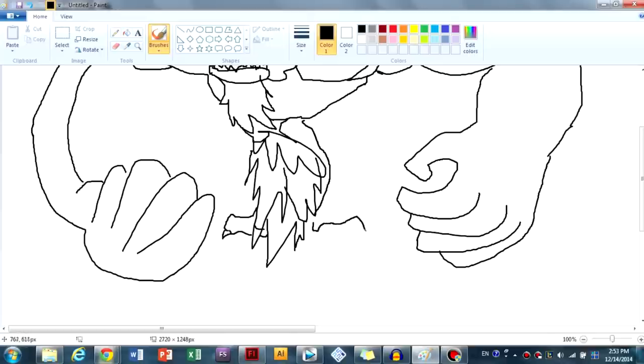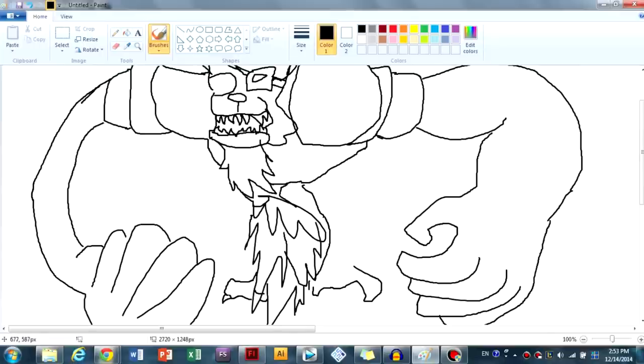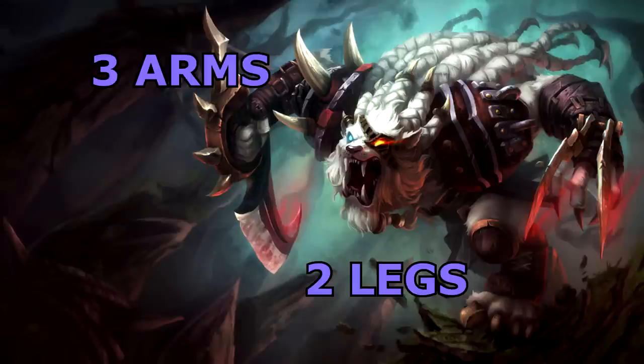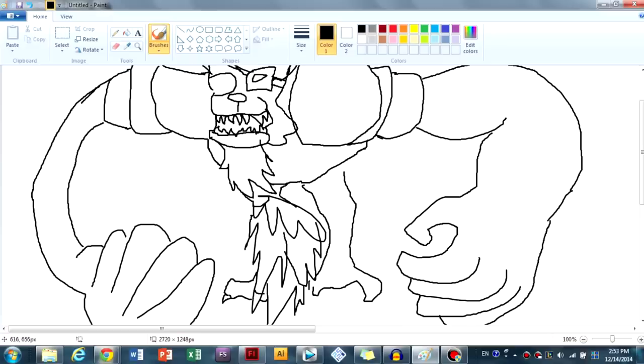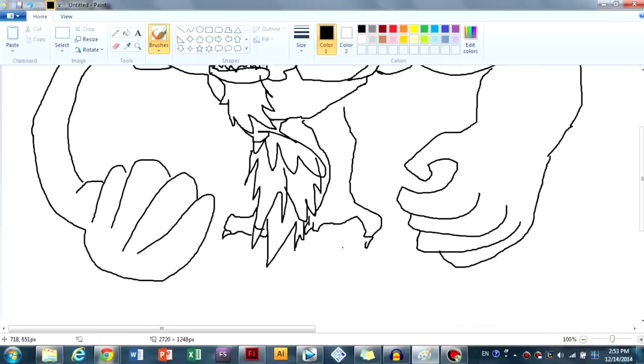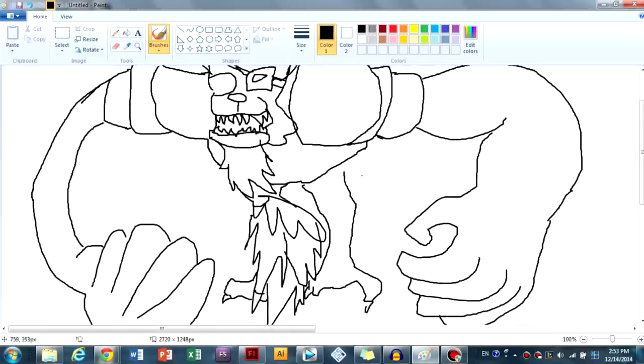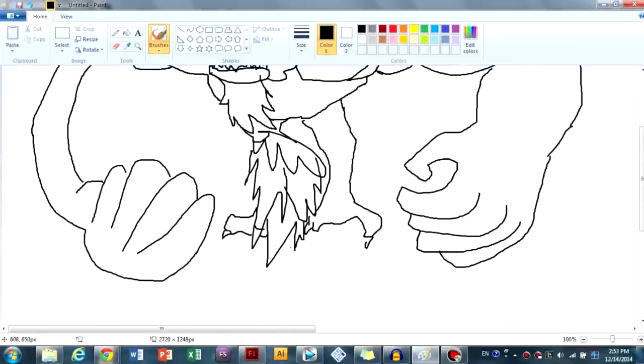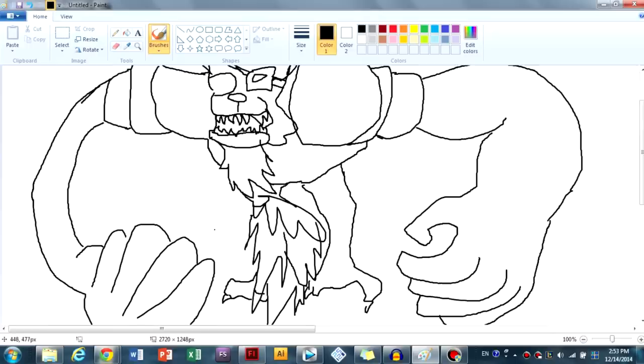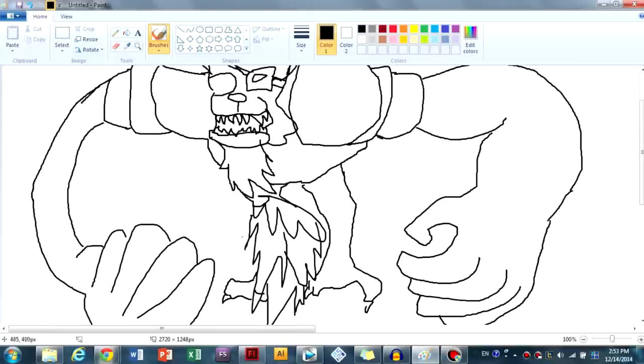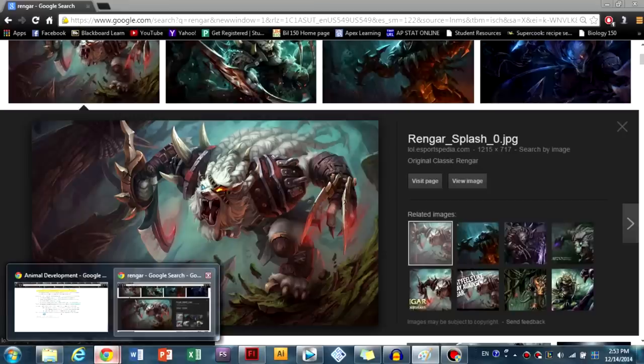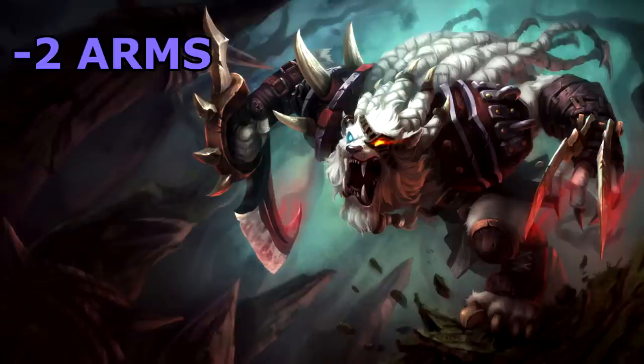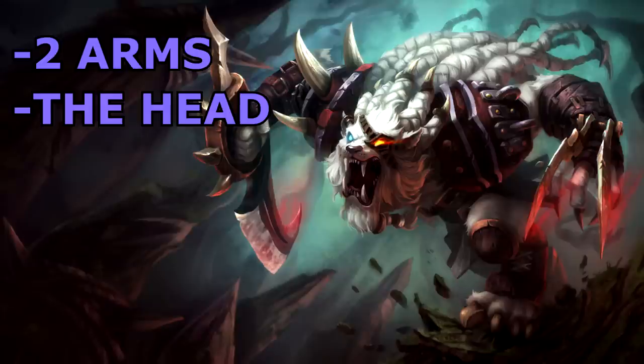So, once you've finished that part, as you can see, I started adding in the legs. Because, because this man, he has four limbs. He has three arms and two legs. So, we just got to give him these two legs. And, that's looking pretty decent.